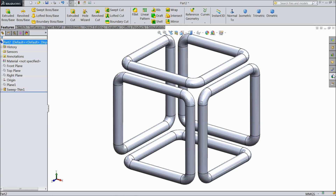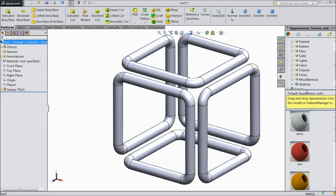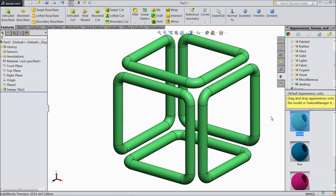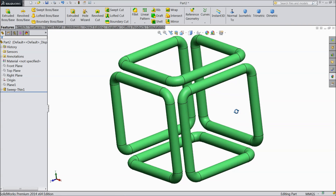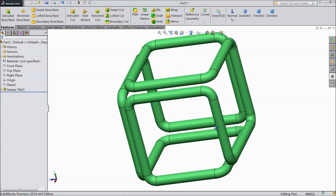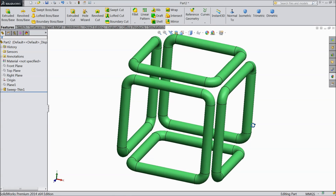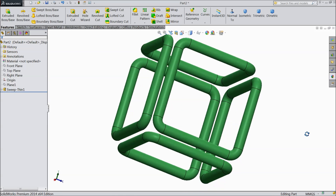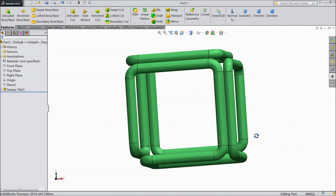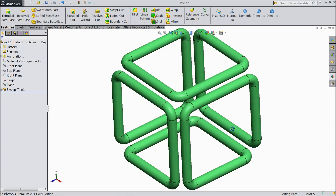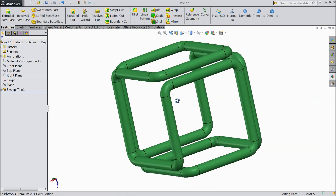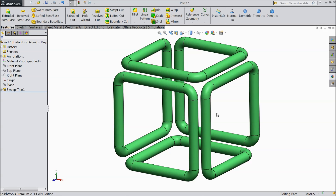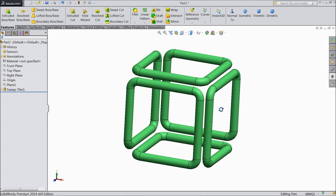Now go to Appearance, select Solid and choose green color. This is your 3D sketch — it is a very beautiful 3D sketch. I hope you enjoyed this tutorial. Don't forget to share and like our videos, and please subscribe to our channel for more videos and projects. Thanks for watching.